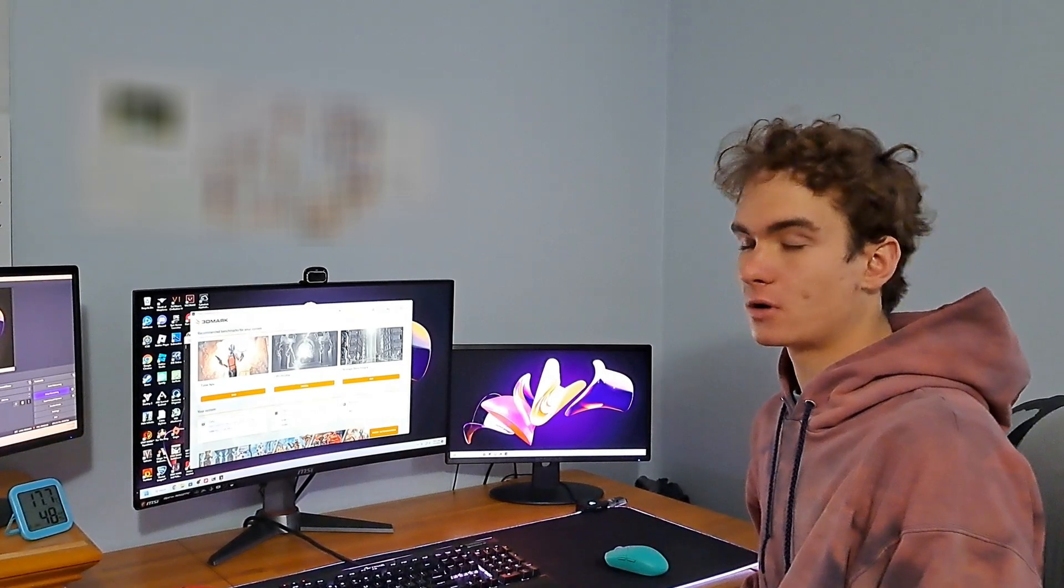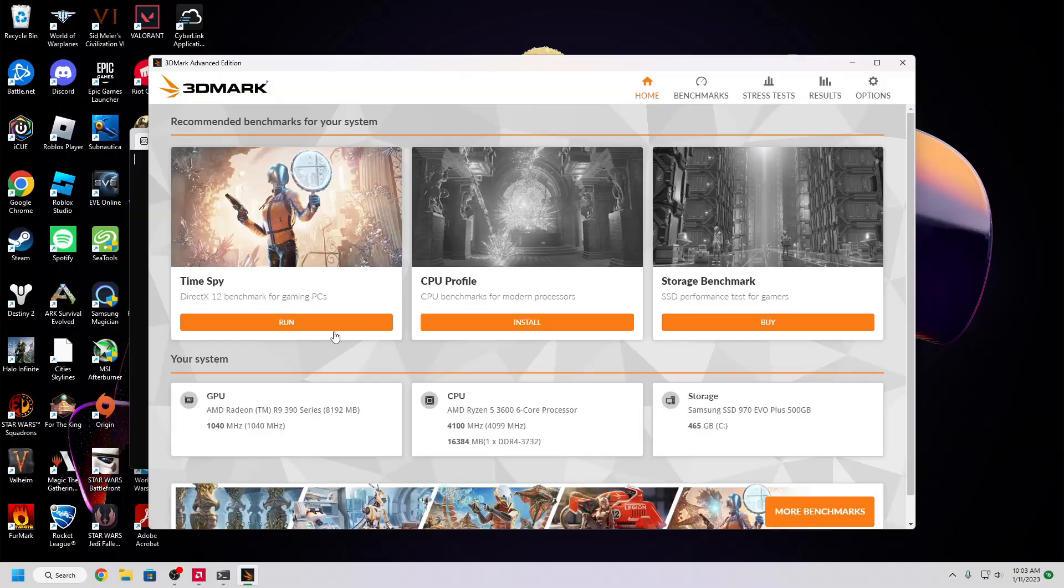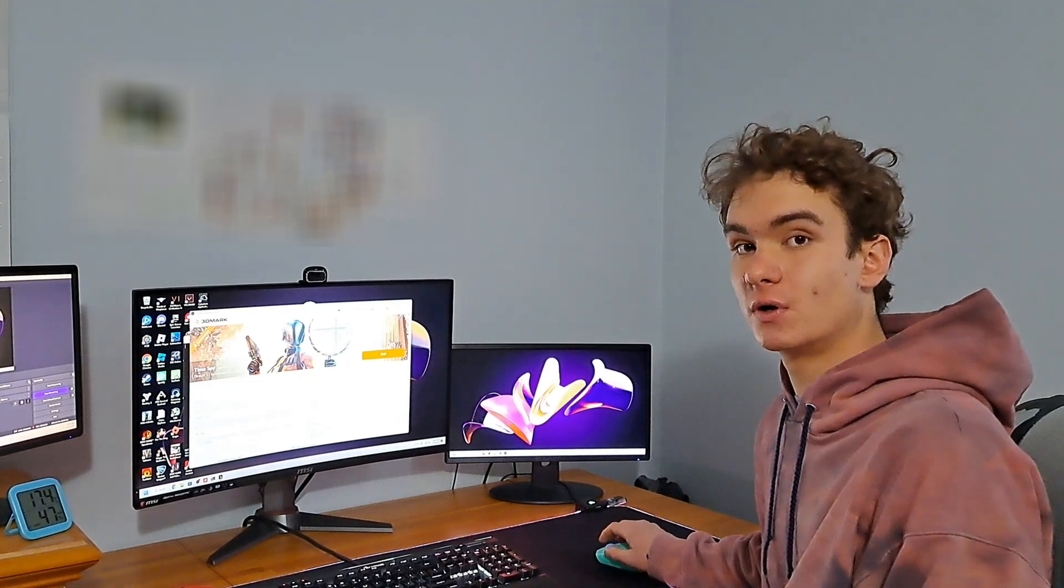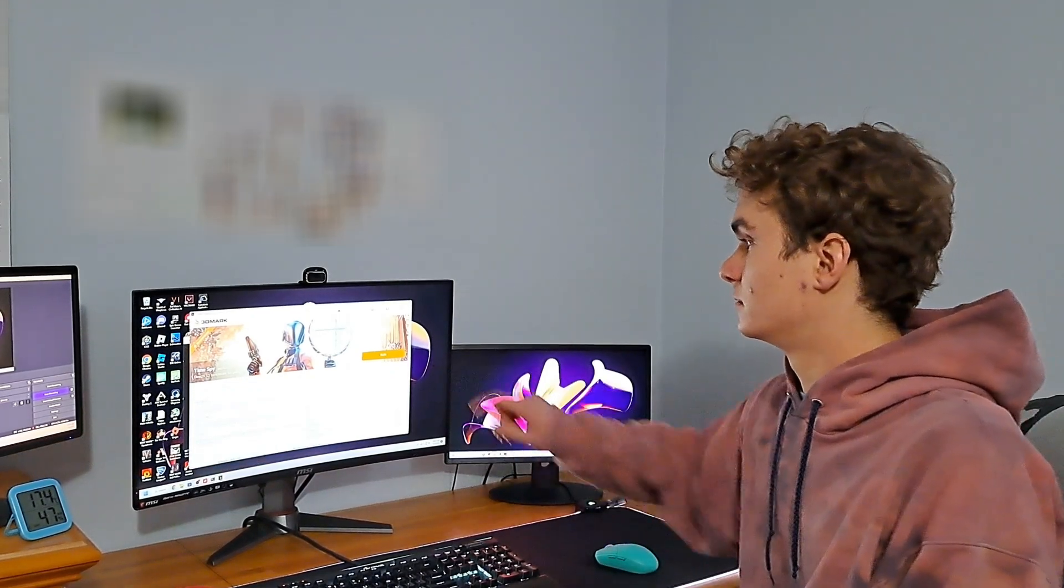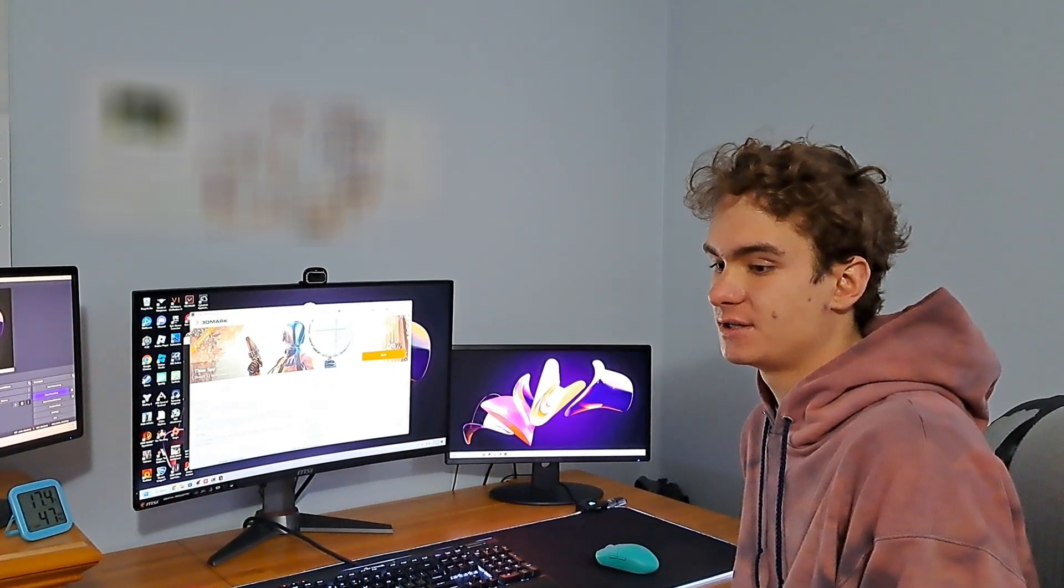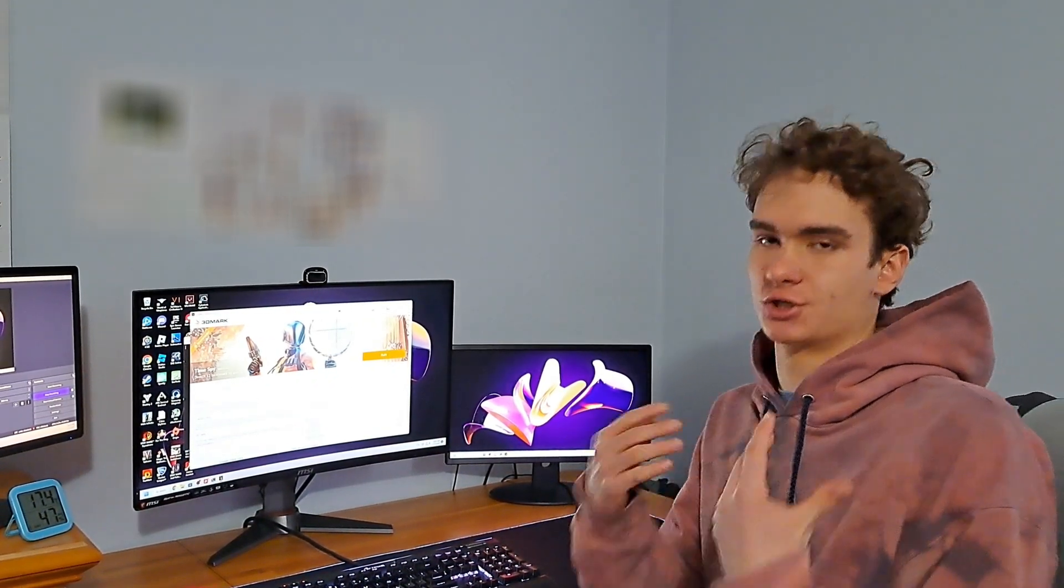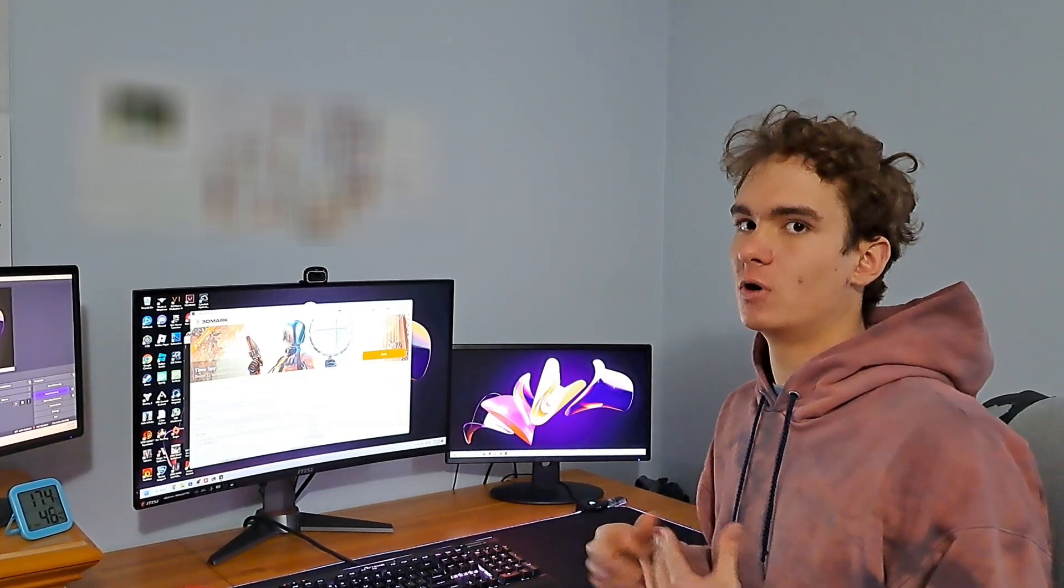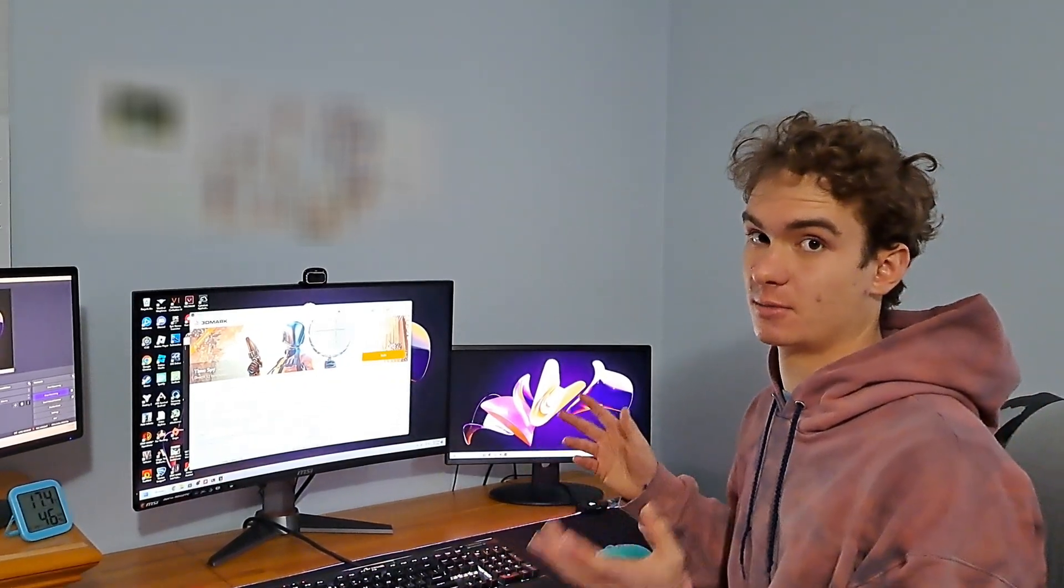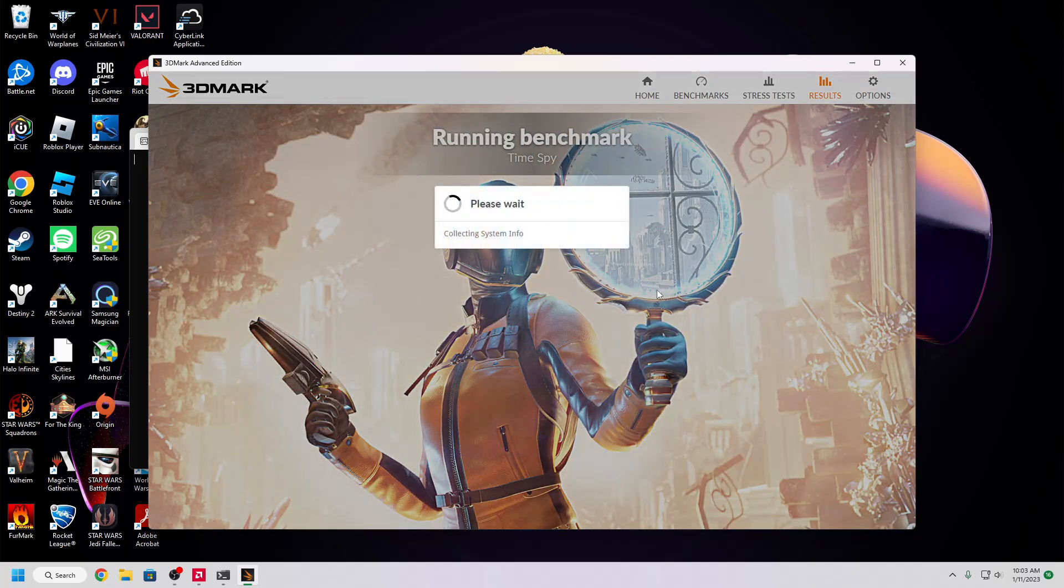Once 3DMark's open, all you have to do to run the benchmark is click over to Timespy. If you don't have the pro version you will have to run the demo. I have the pro version so I will not be using the demo. The demo is just like a showcase of the benchmark. Since this is just a baseline to see how it performs, I'm not going to use it. Let's go ahead and let that run and see where the results are.